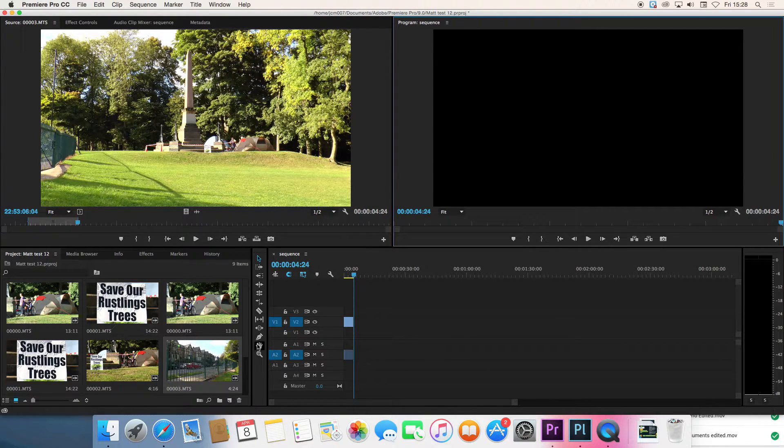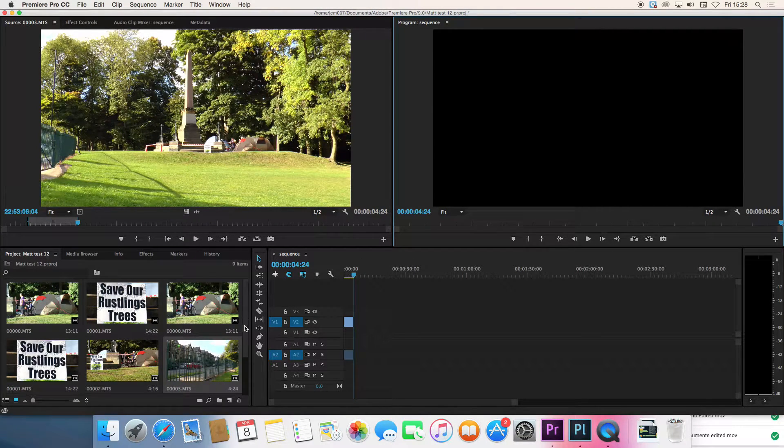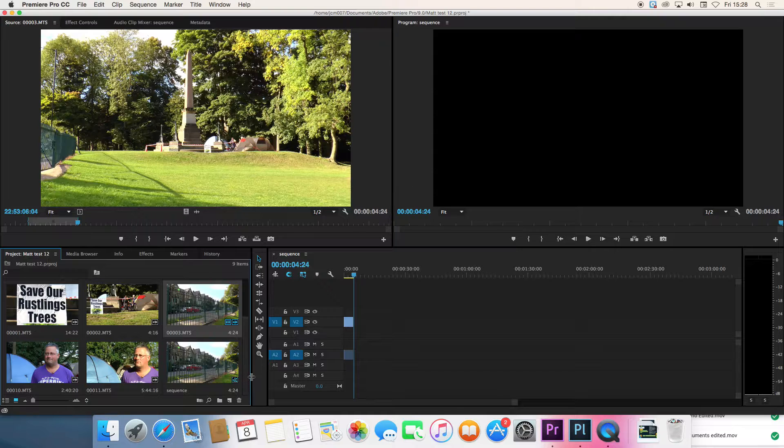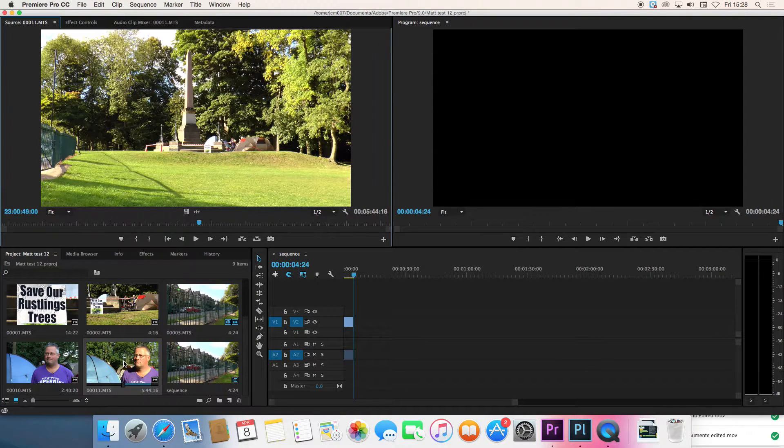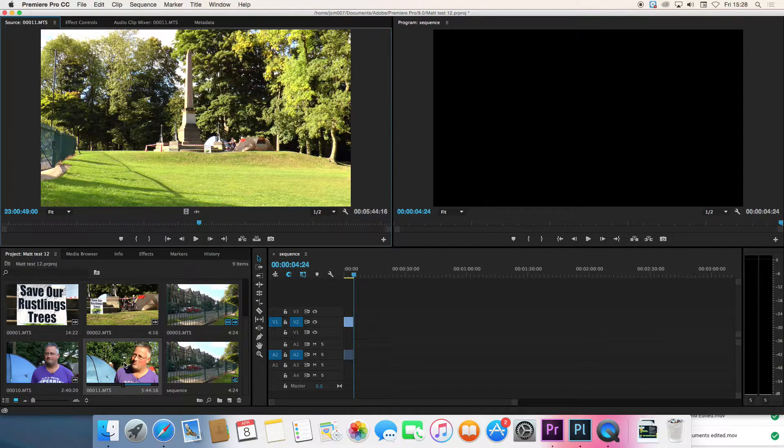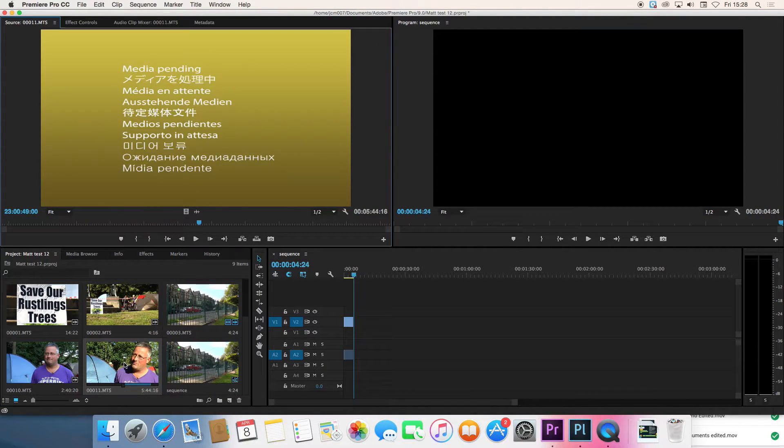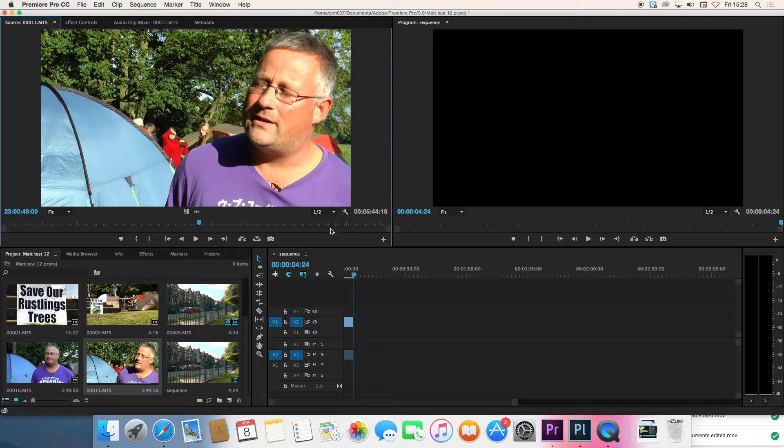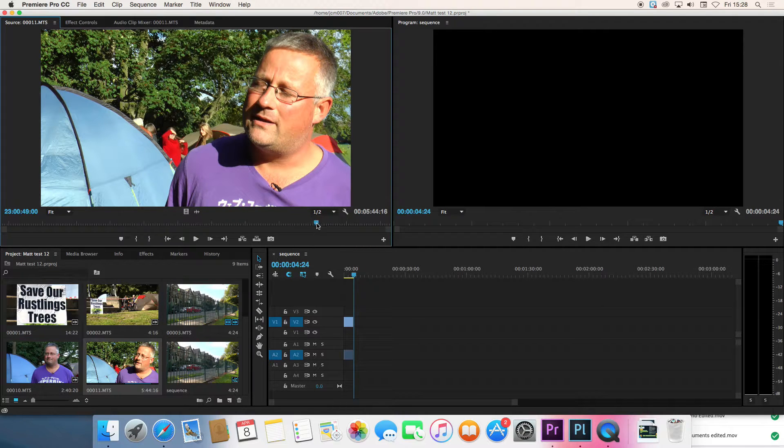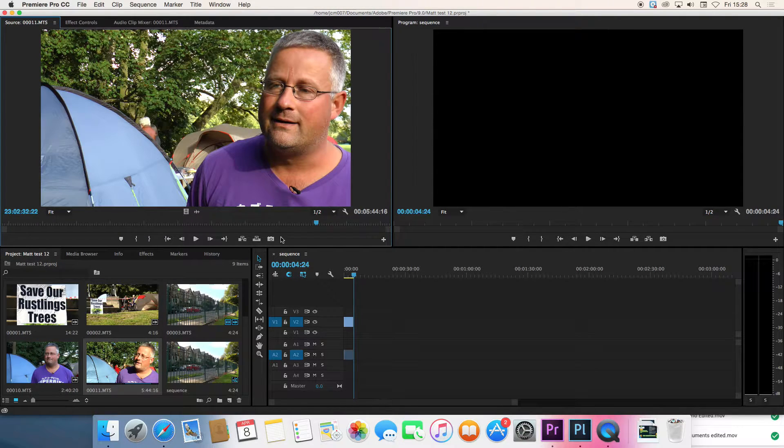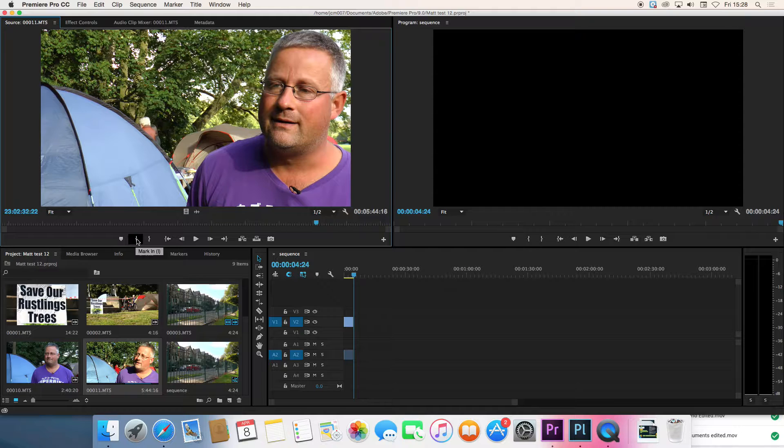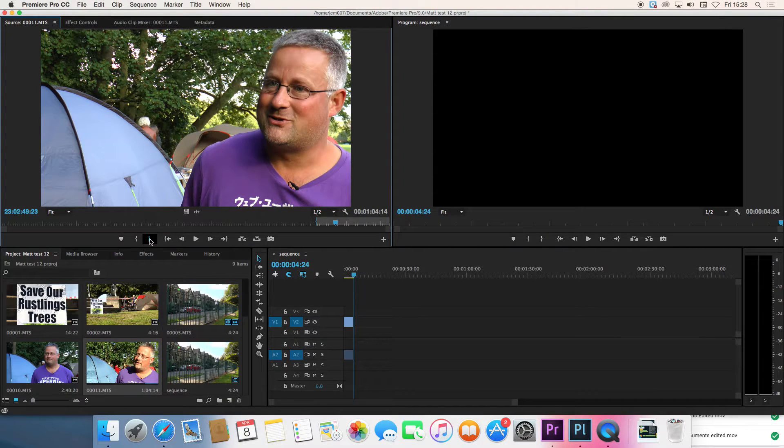So that's the pictures. Let's talk about some other things. Here's an interview. And so there's the interview. I can just choose a random part at the end. Mark an in and mark an out there.